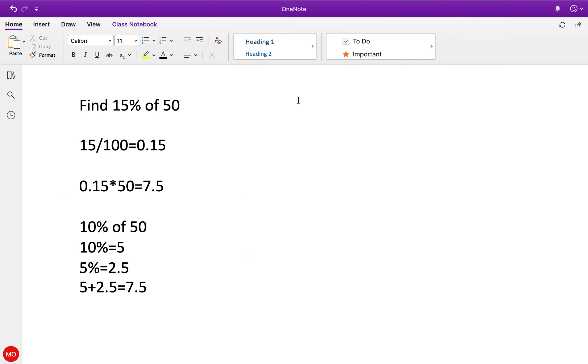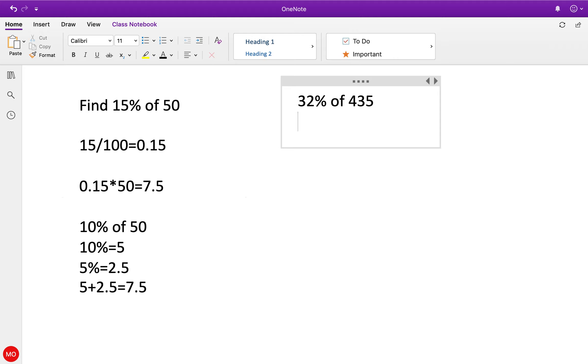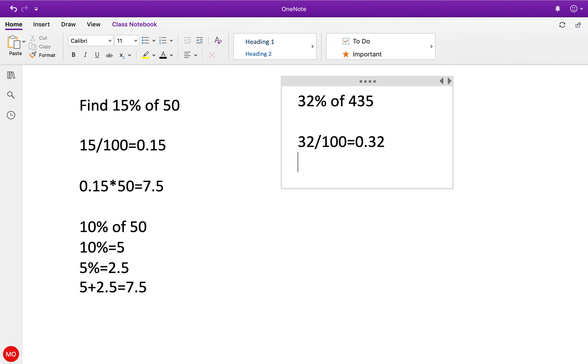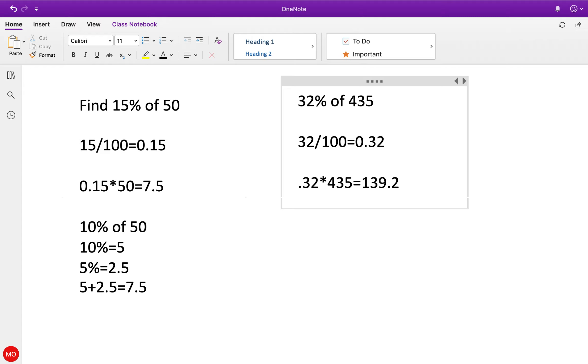Let's do an odd one - 32% of whatever number I just pressed in. First thing I do: 32 divided by 100 equals that number, and then I'm going to multiply that number times 435, and there's my number.